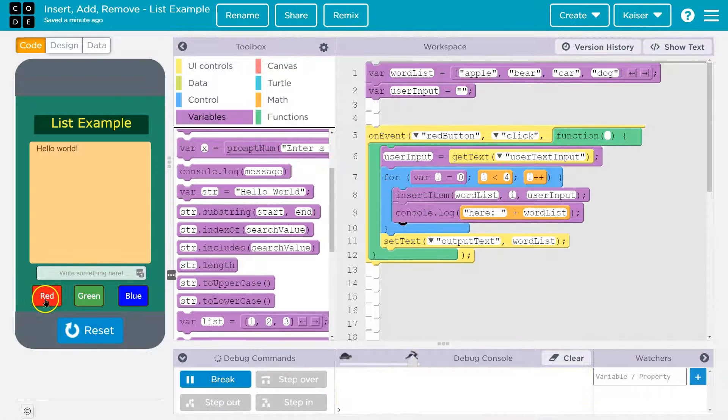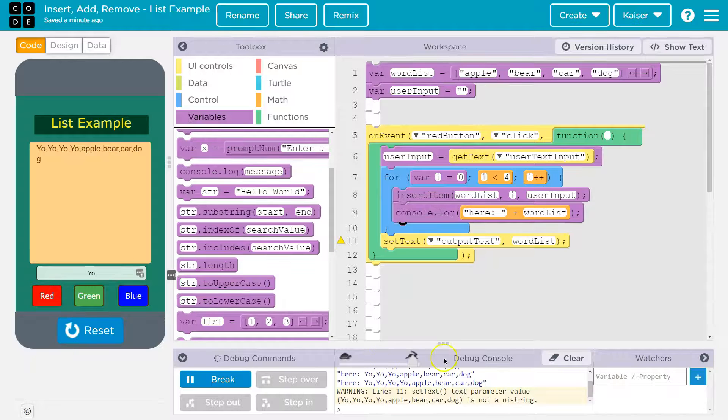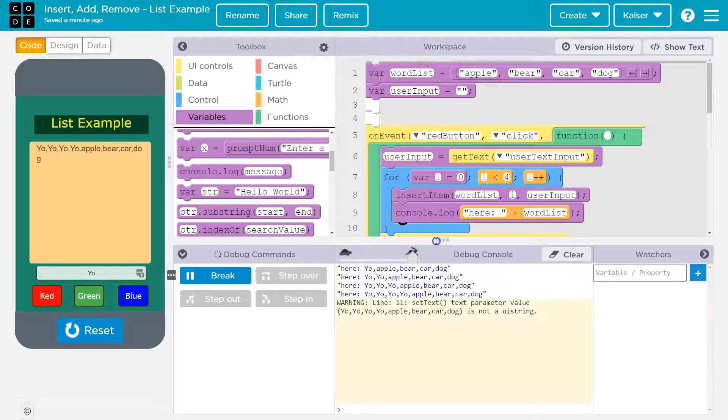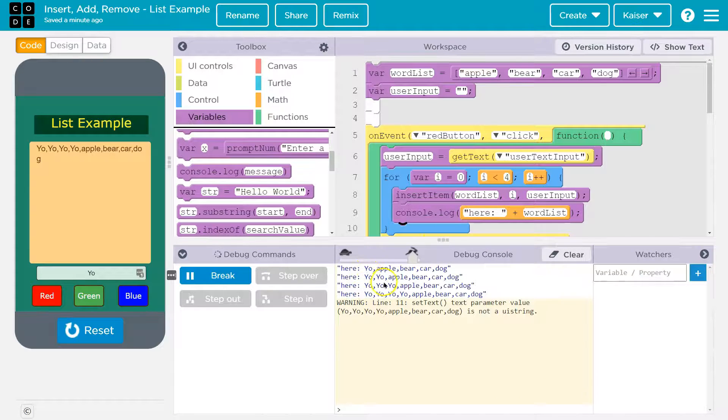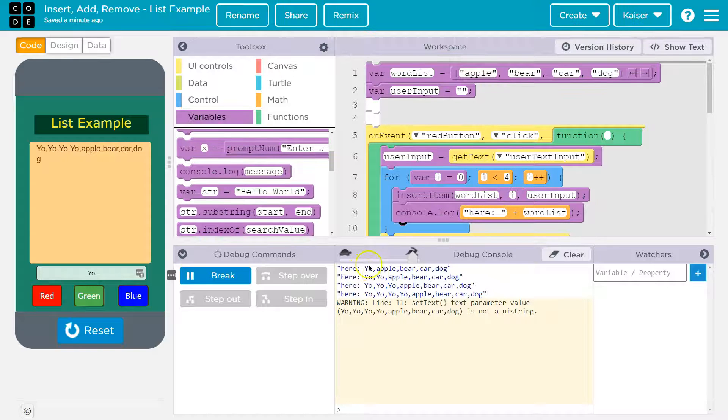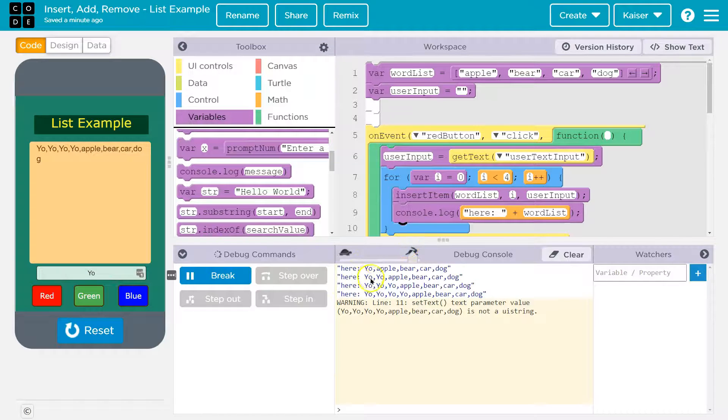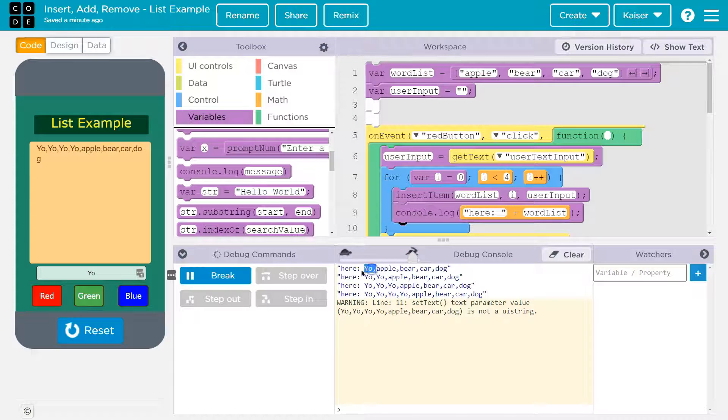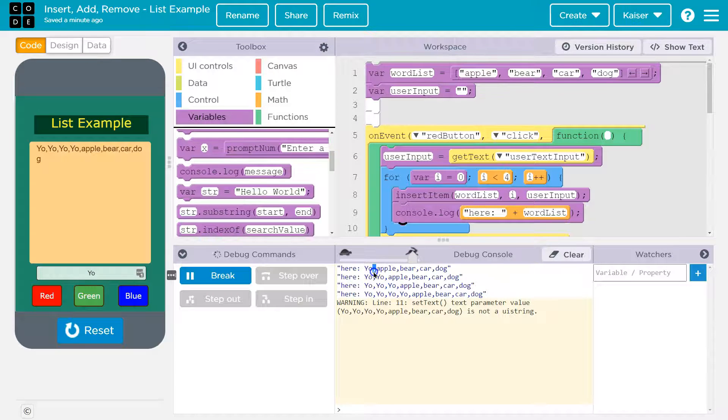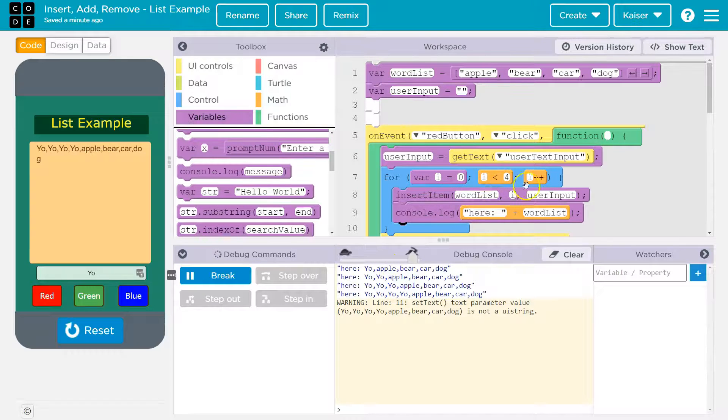So each time it's just smacking words onto the front because our list is growing. And so originally, it puts it in index zero, loops around now it's going to go to index one. However, index one of this list is right here, puts yo there index two. And so we're never actually getting in the right place.